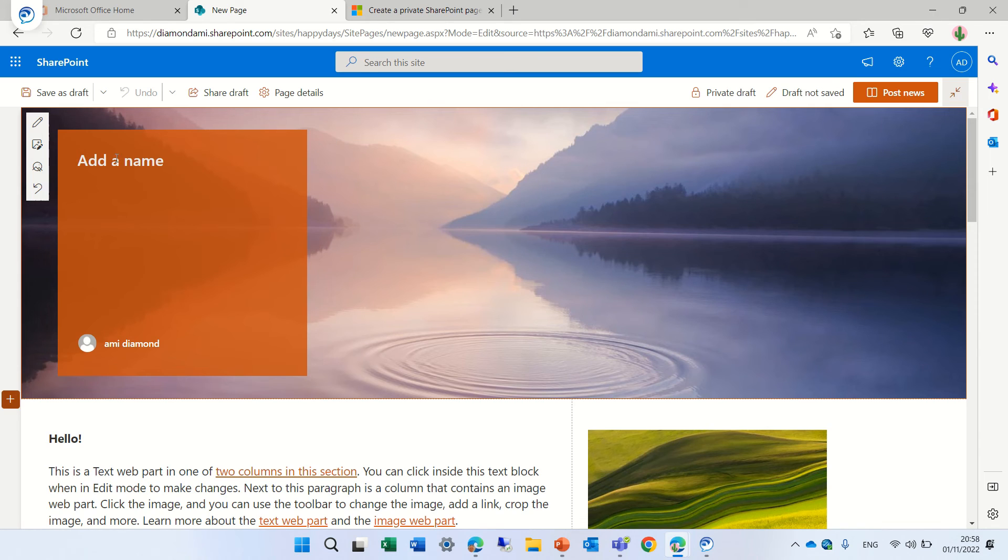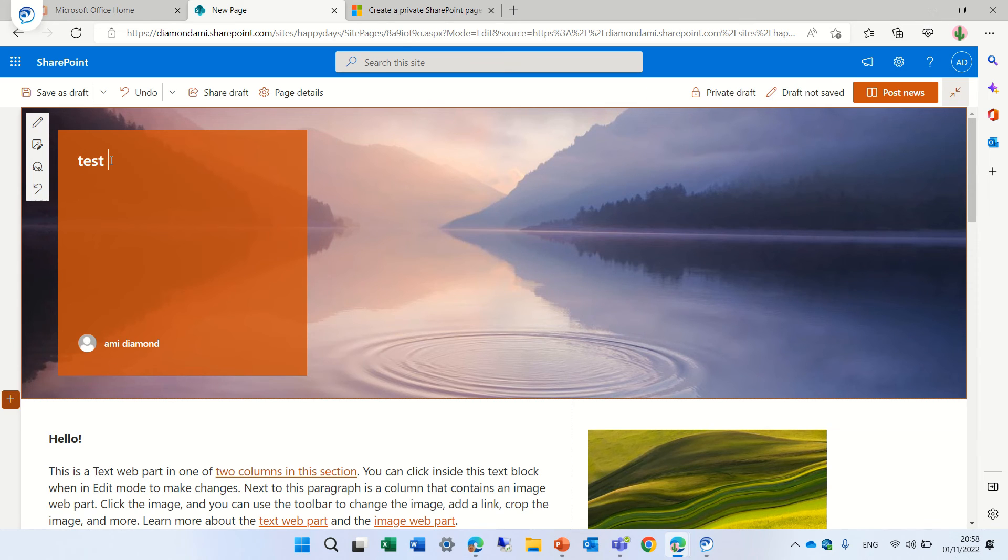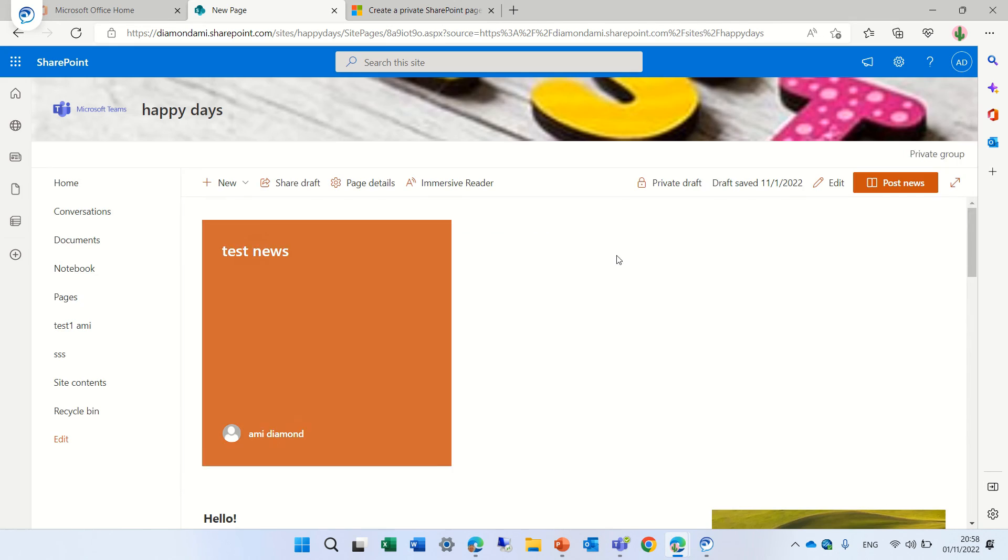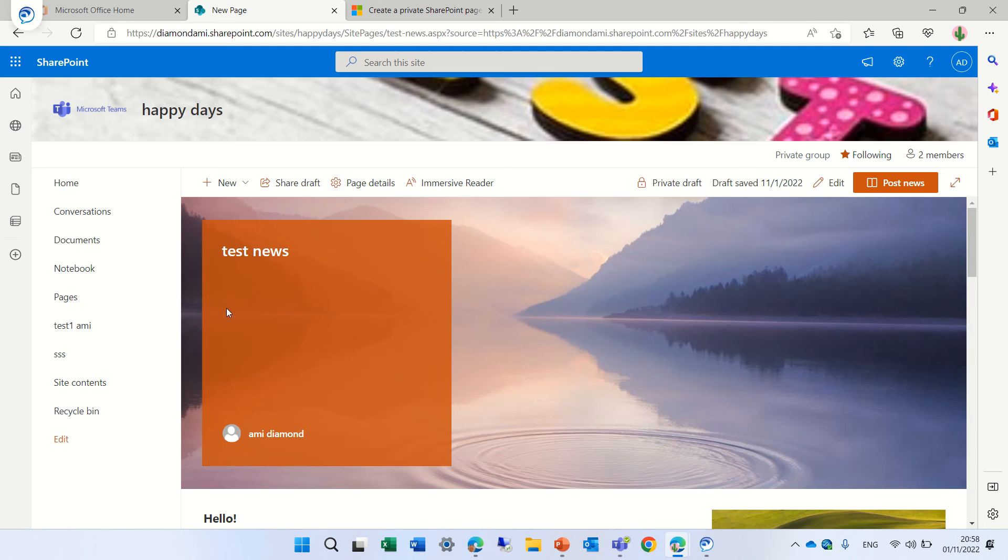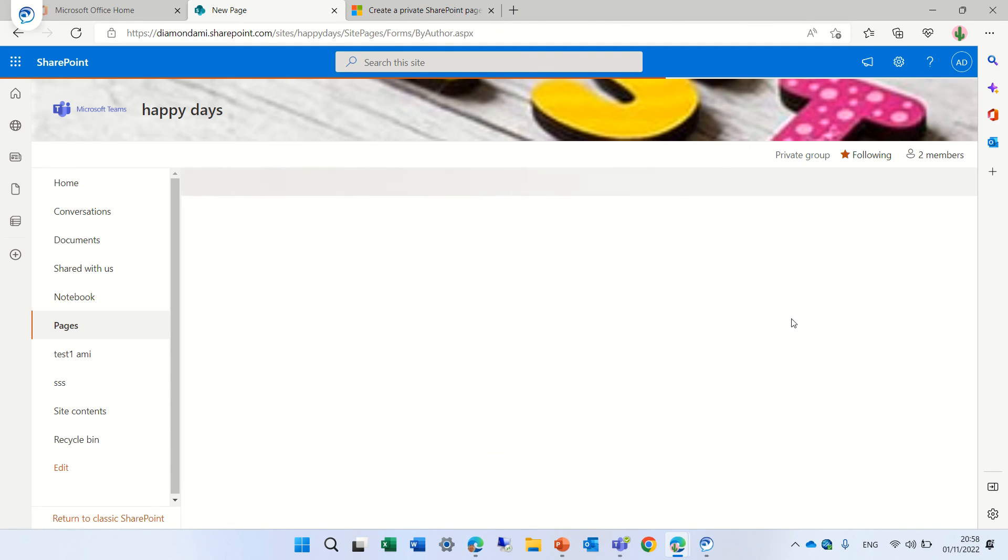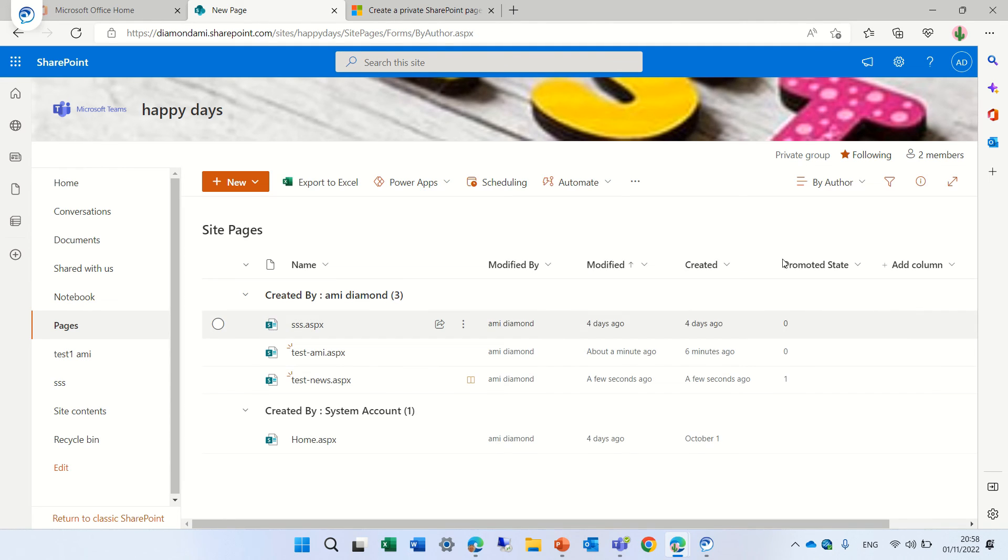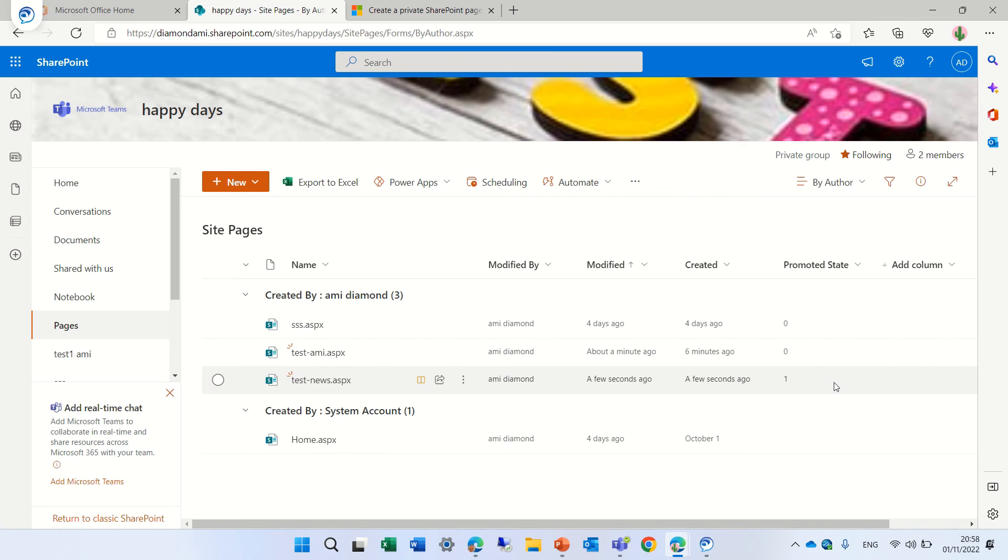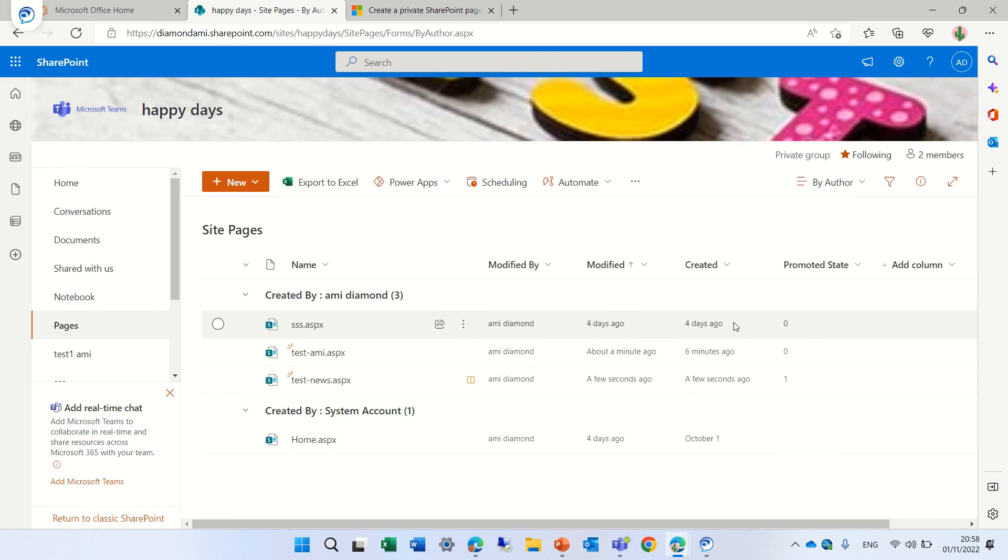Now let's give it a name and let's call it test news and save it like that. I want to go to the site pages and I added a column which is called promoting state. I wanted to see if there's a specific promoting state different in this case.